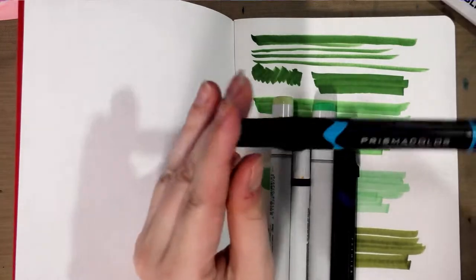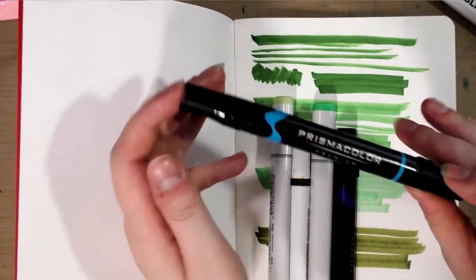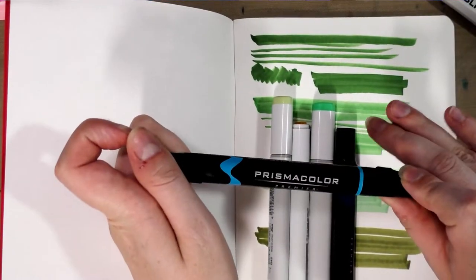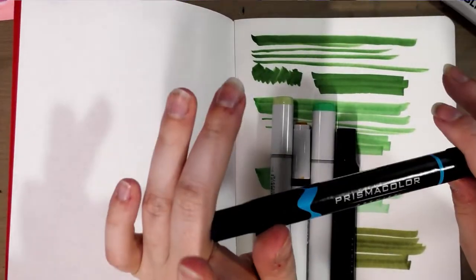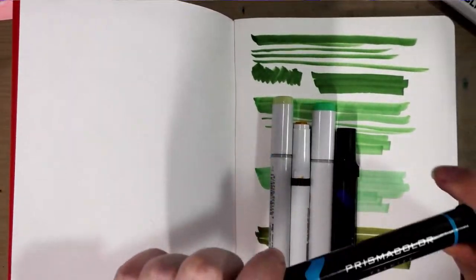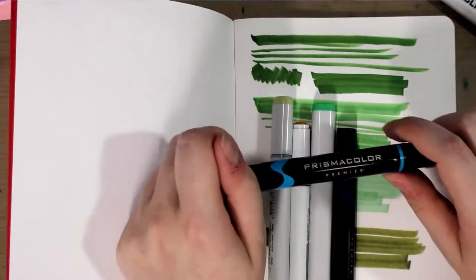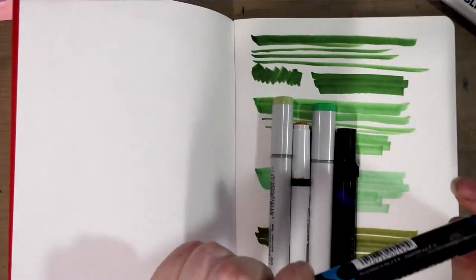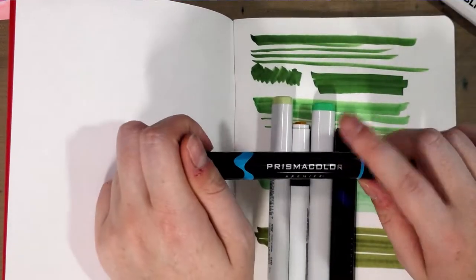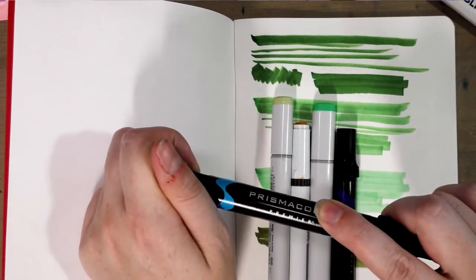I recommend even having a few of their non-brush tips in your collection because their chisel nib is one of the best chisel nibs I have ever seen on an alcohol marker.